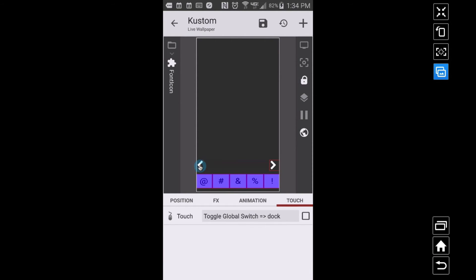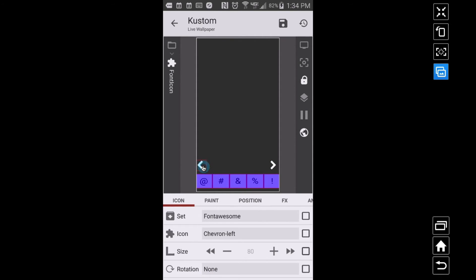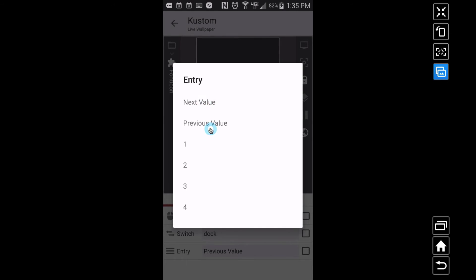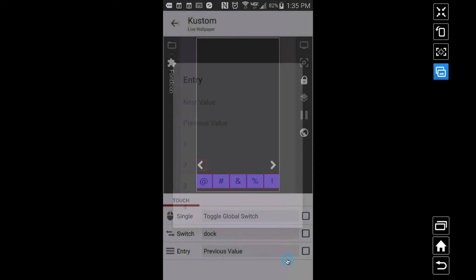For the left arrow, the touch is set to 'previous value' on the same list global. This is what I love about list compared to text globals. With a text global I used to write logic like 'if the value is less than one, subtract one, otherwise reset it.' The list prevents all that extra coding. If you have items numbered one through four and want to cycle through them, the list global's next value and previous value handles it perfectly.